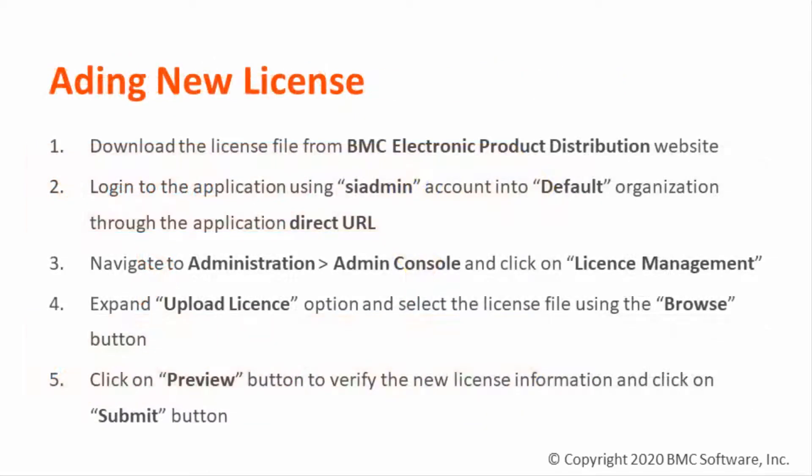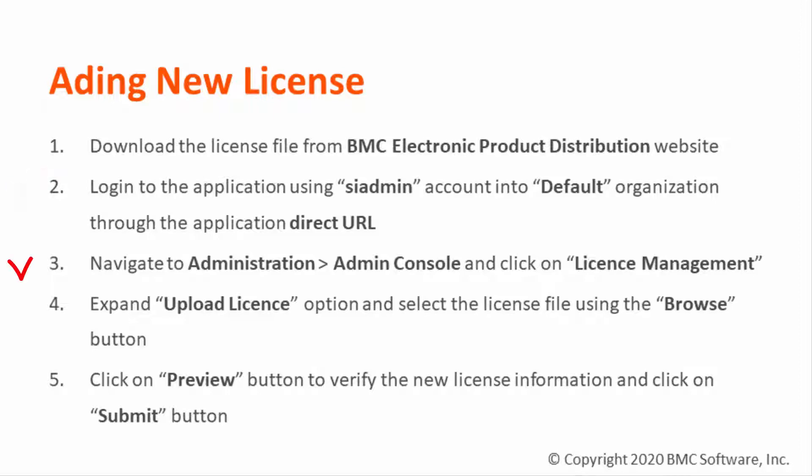To add the new license for Remedy Smart Reporting, it is necessary to download the license file according to the application version. Access Remedy Smart Reporting using SI Admin credentials into the default organization through the application direct URL. Open the license management page, upload the license file, review the information of the new license, and submit the change.